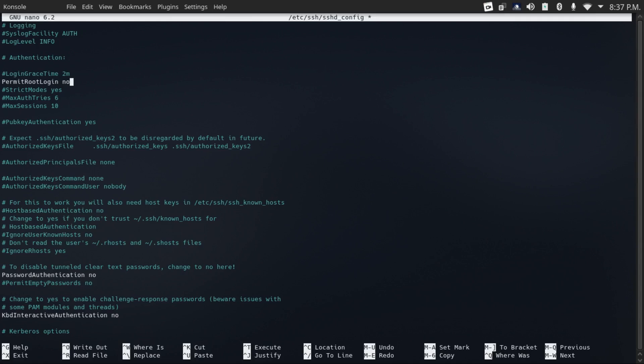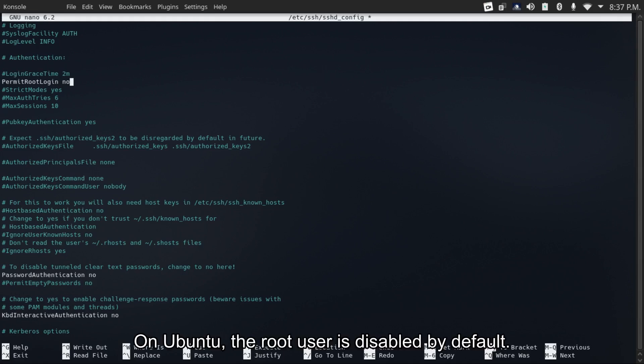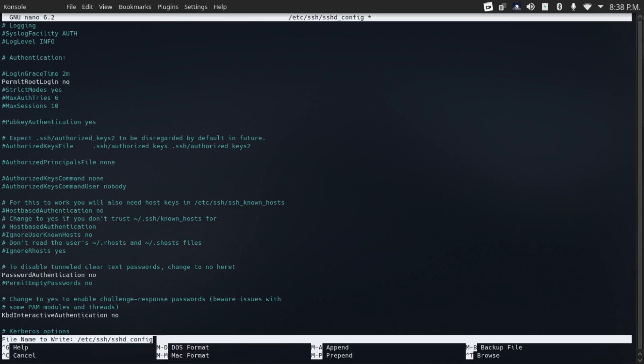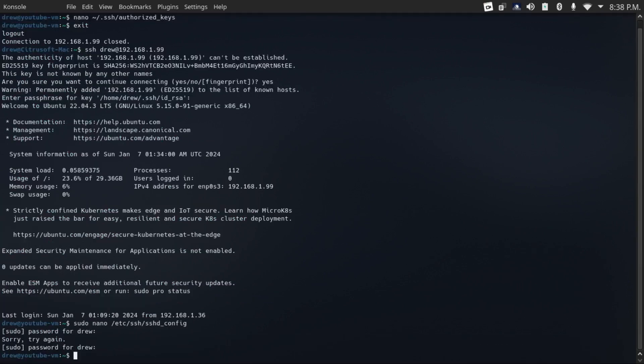In fact, I would even consider disabling the root account entirely and then just running your administrative commands with sudo. And that'll allow you more granular control over who has administrator privileges. To do this, first of all, we gotta save and exit our SSH configuration. And then do sudo passwd -l root. And that'll lock the root account.